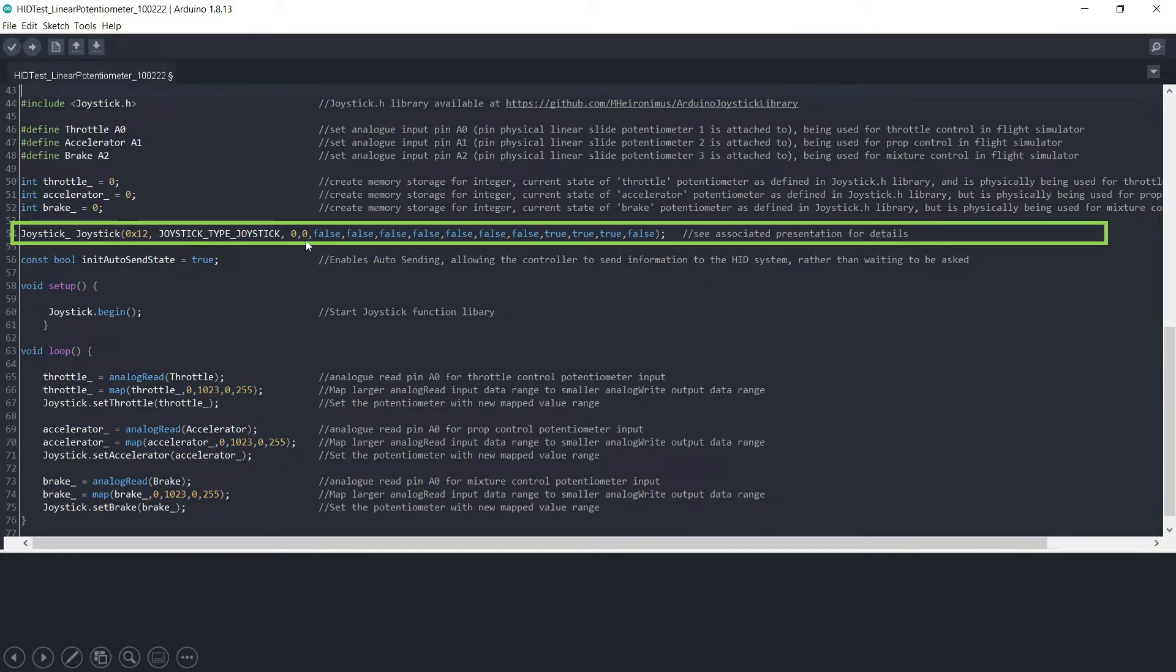How many hat switches there are, again zero, and all of these here are the various different axes that you could tap into.